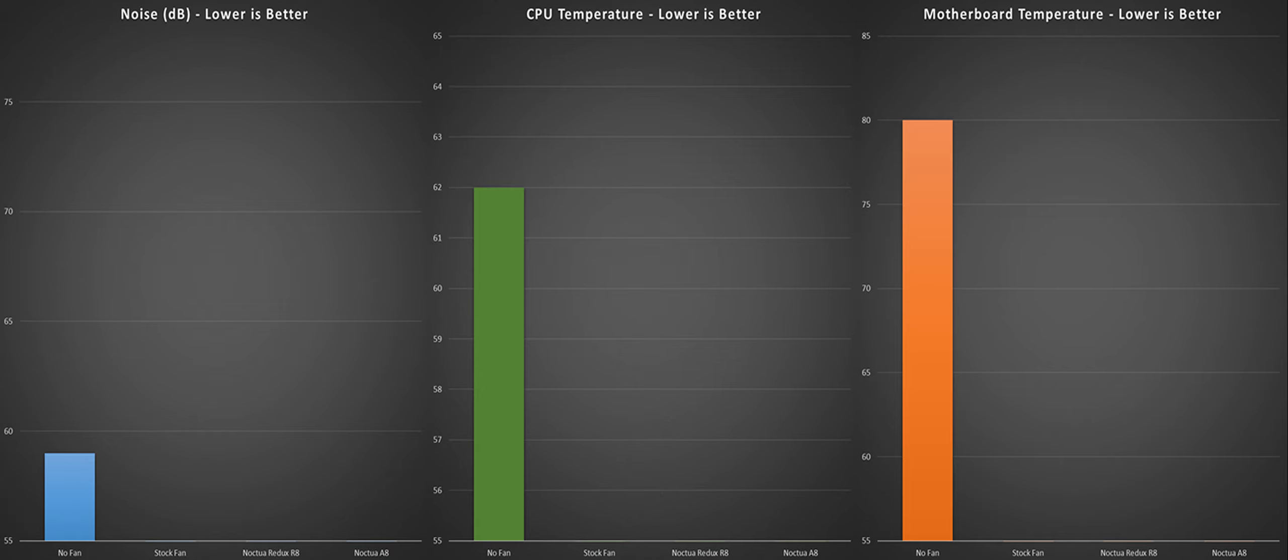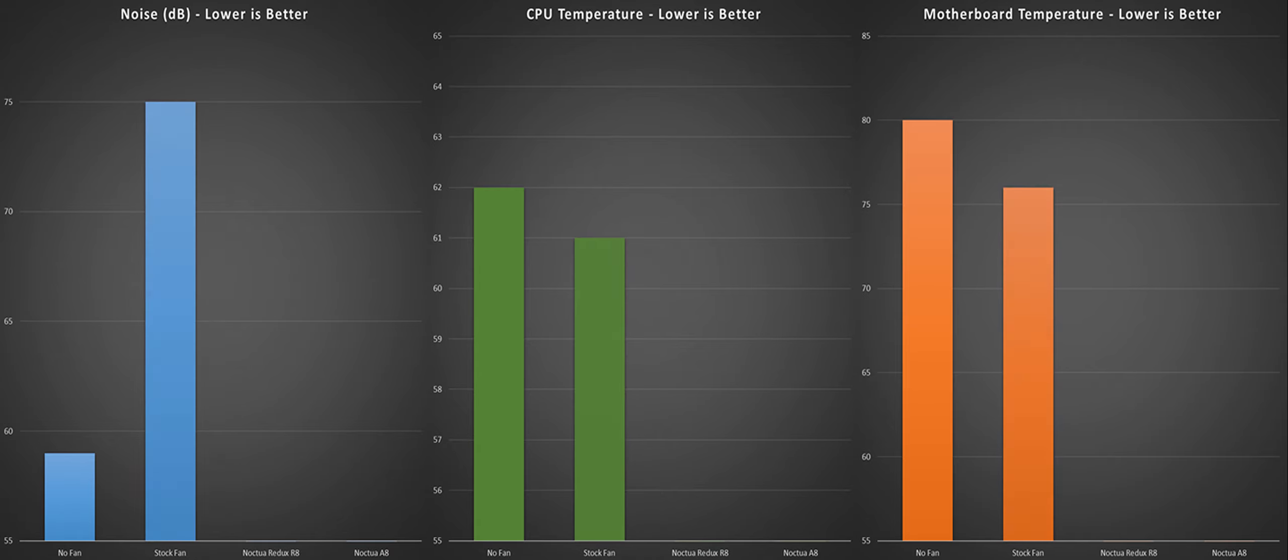Second test is with the CoolerMaster 80mm fan installed. Unsurprisingly, noise shot way up to 75 decibels. Not exactly loud but enough to be noticeable. The motherboard temperature dropped 4 degrees which is a solid result, and the CPU temperature dropped a whopping 1 degree.